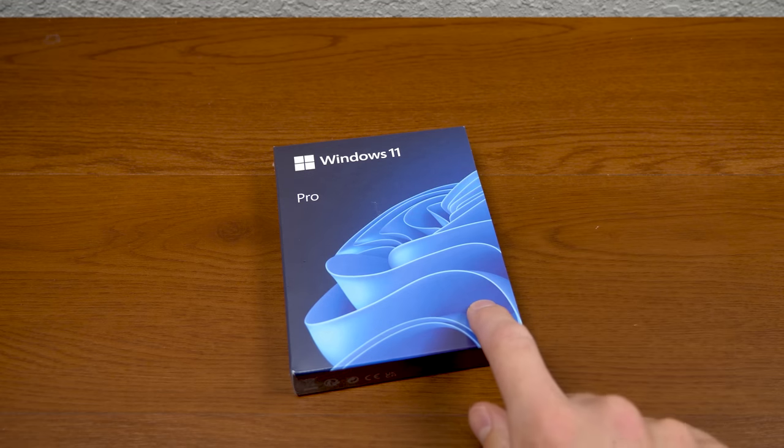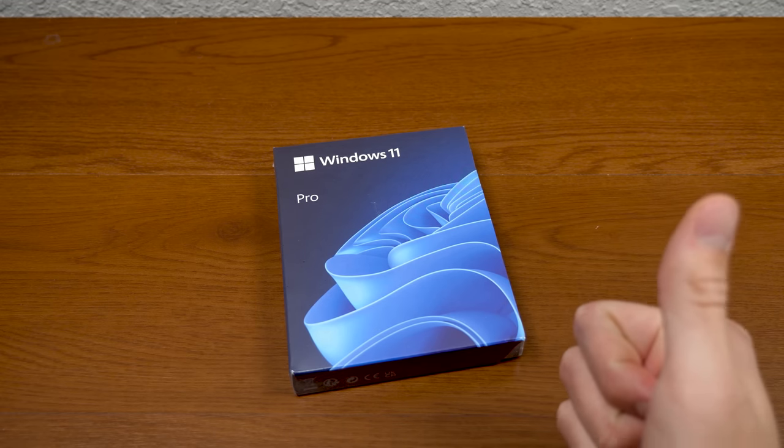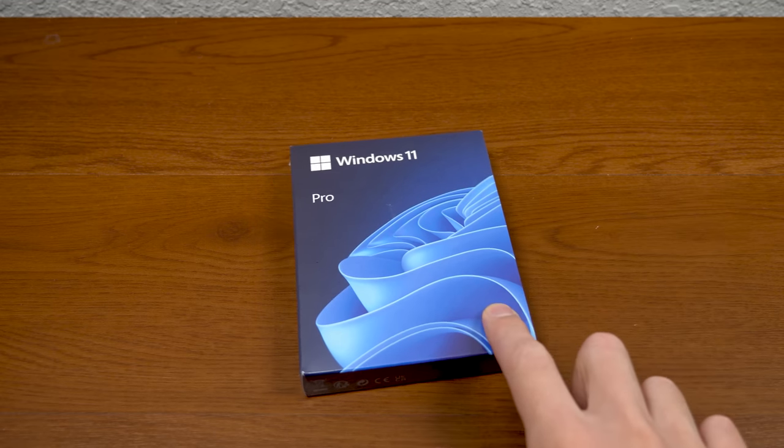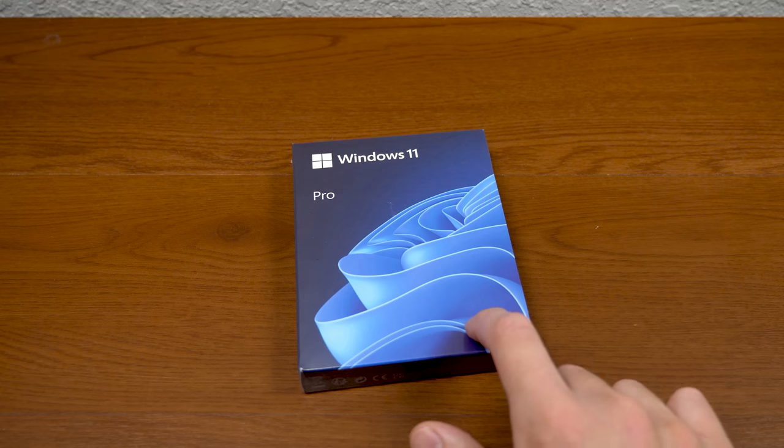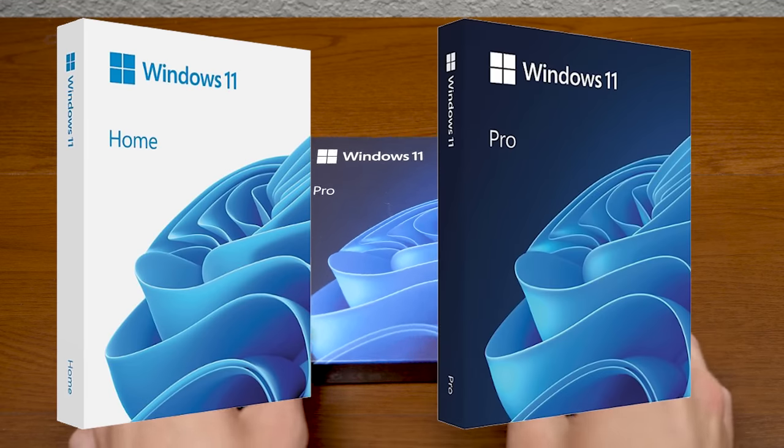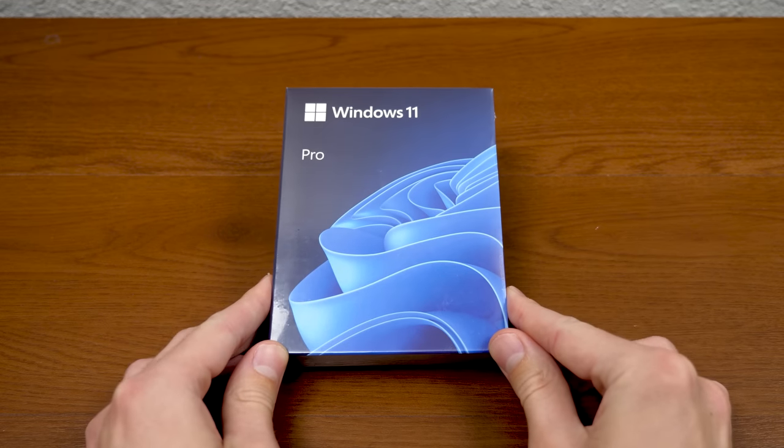That's right, this is a thing now. Great news for all the people out there who like to have physical copies of things. You can now purchase Windows 11 Home and Pro in beautiful physical form.